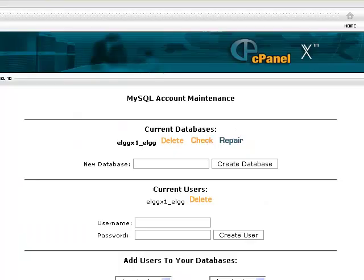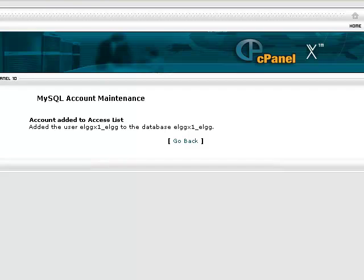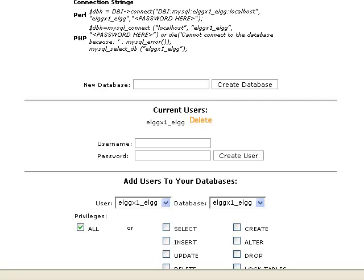The final database task is to grant the new user privileges to the database. In the add users to your database section, select the user and database. By default, privileges are set to all. Once selected, click add user to database. Again, from the results screen, click go back.